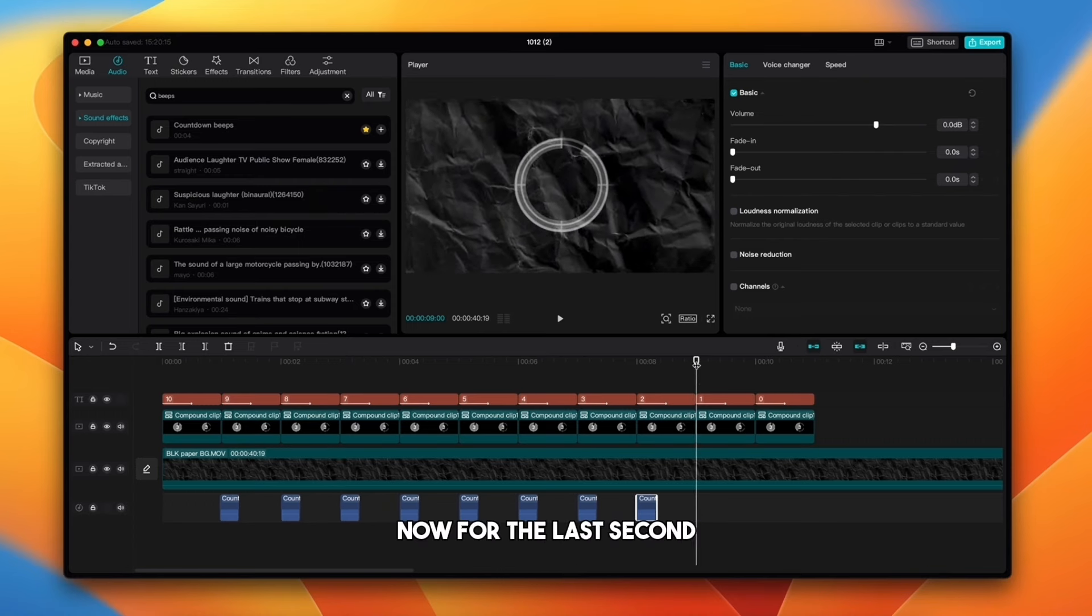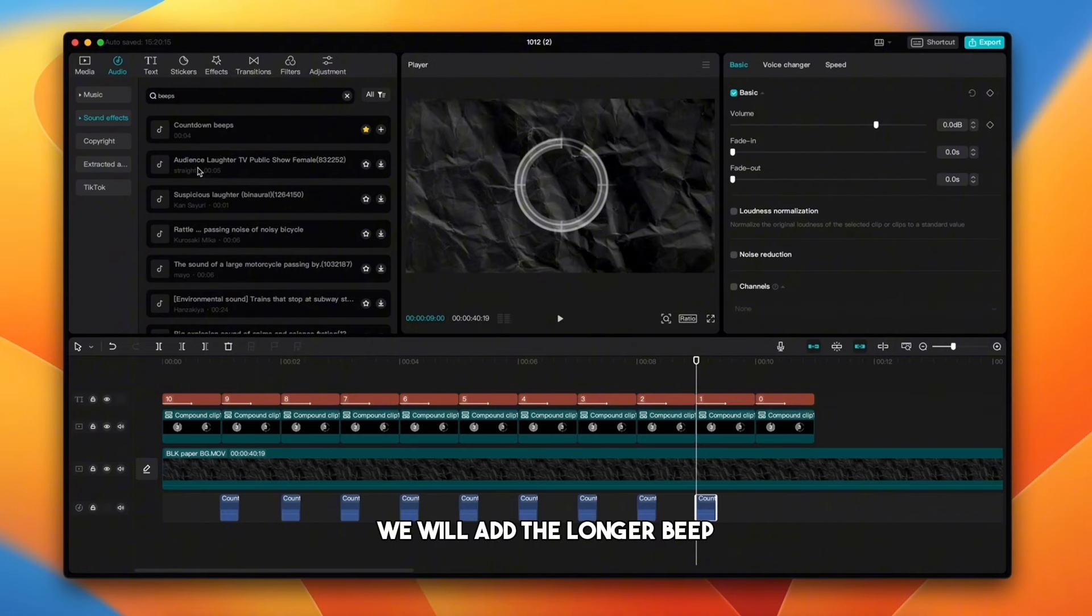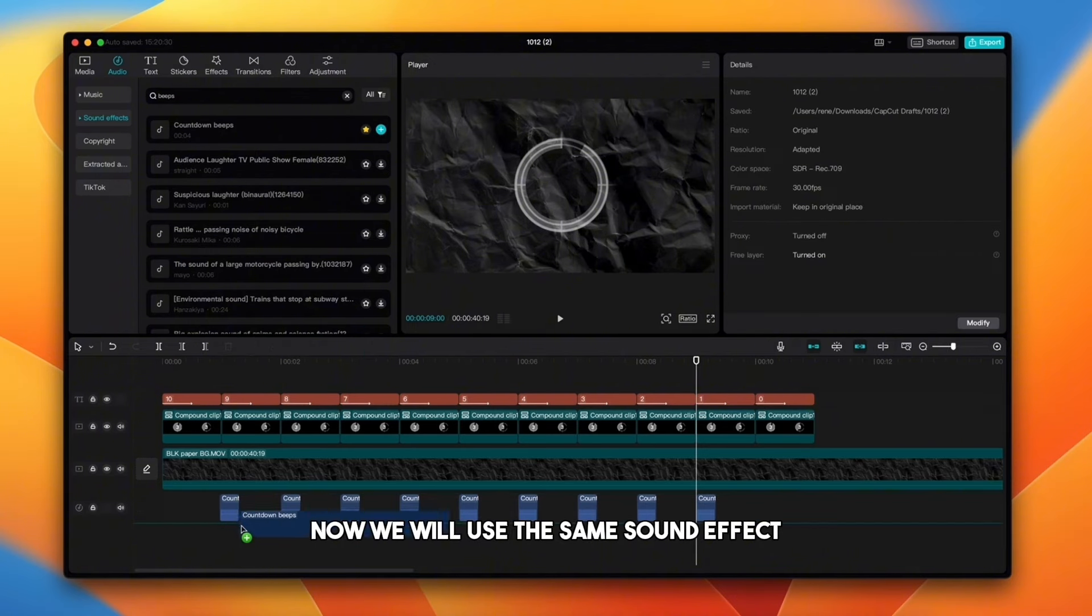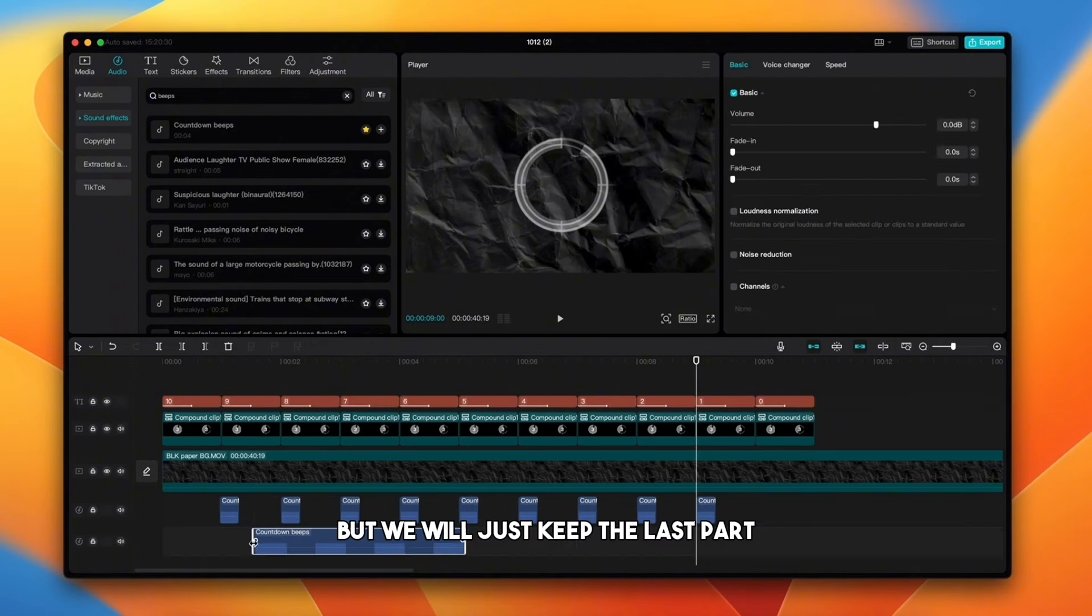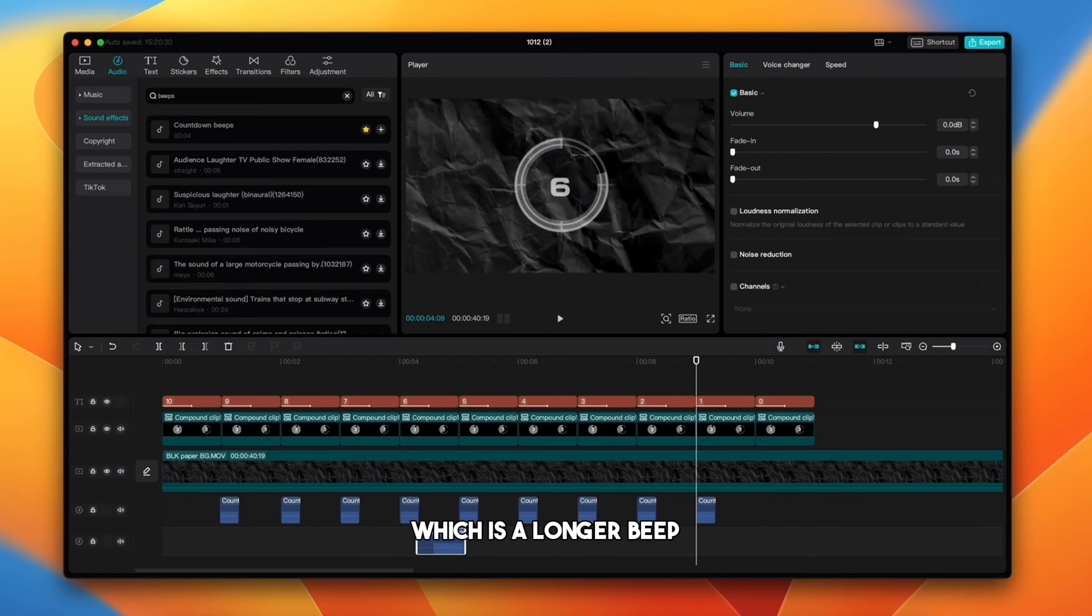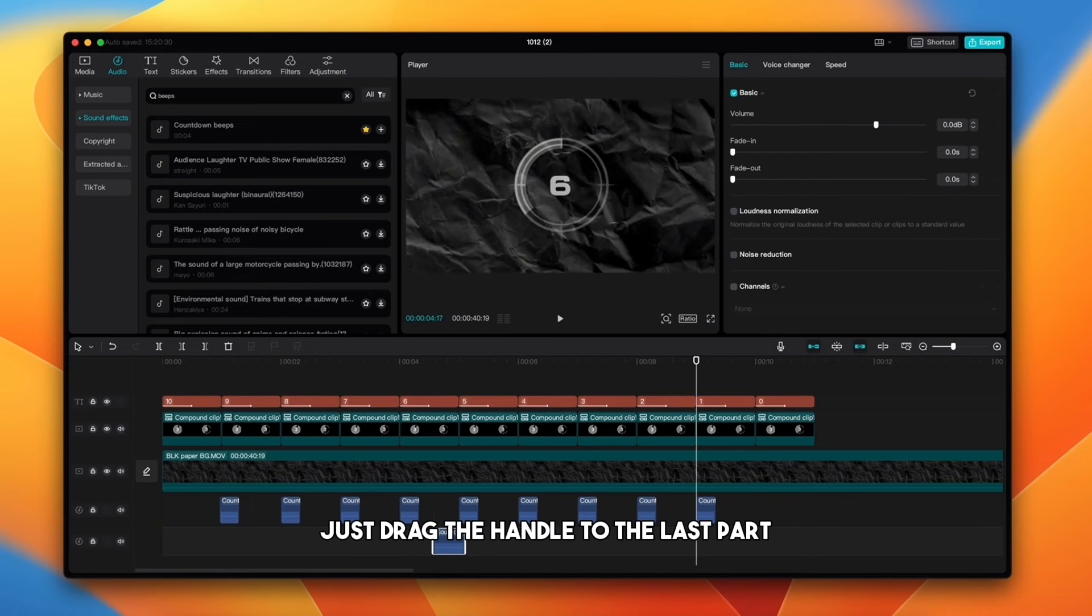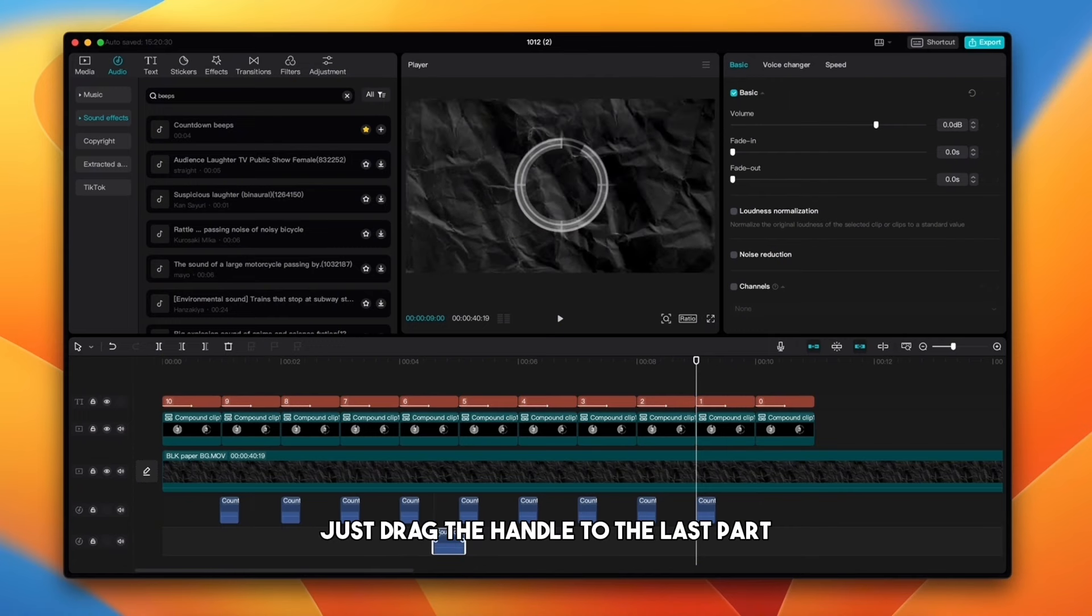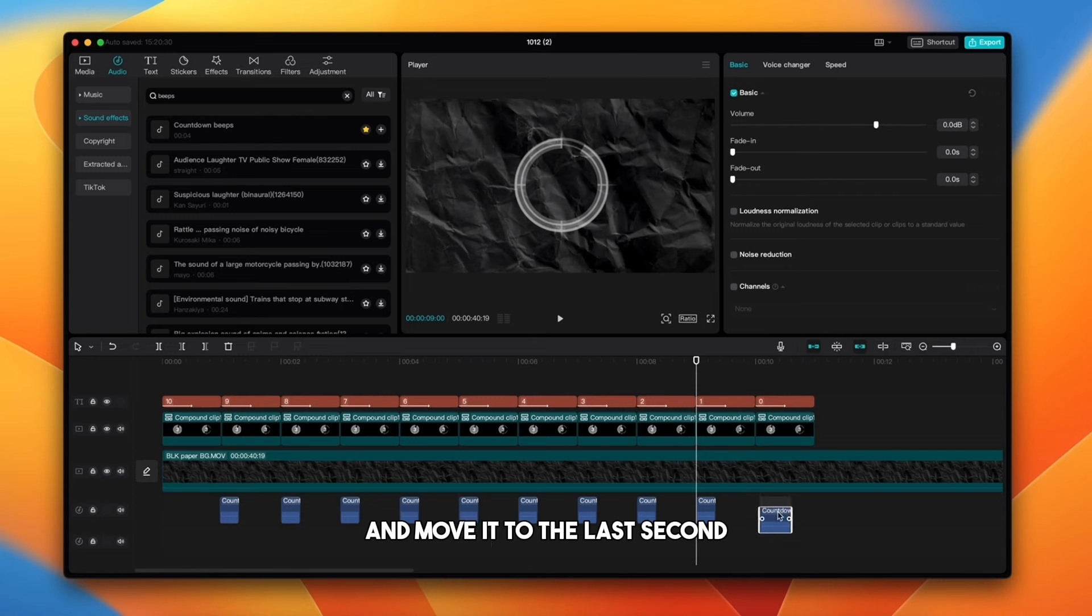Now for the last second, we will add the longer beep. Now we will use the same sound effect, but we will just keep the last part which is a longer beep. Just drag the handle to the last part and move it to the last second.